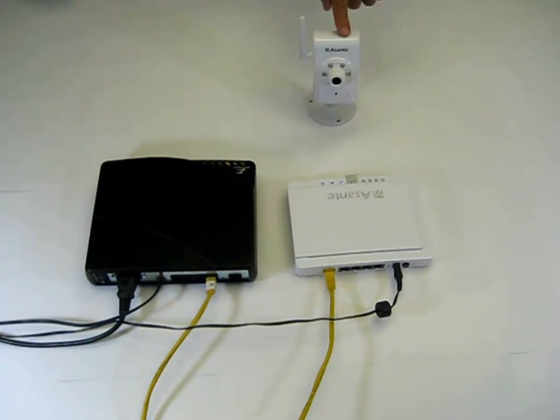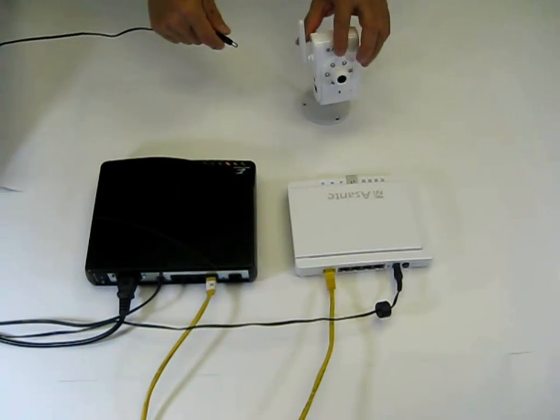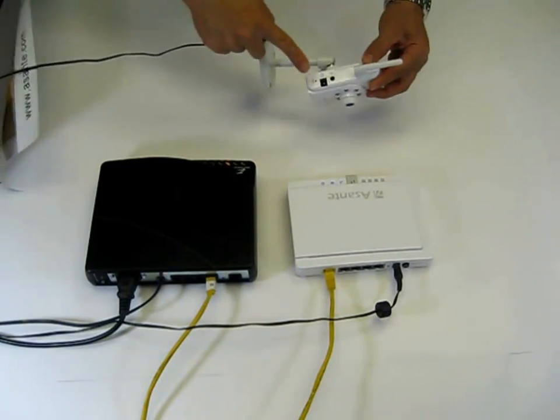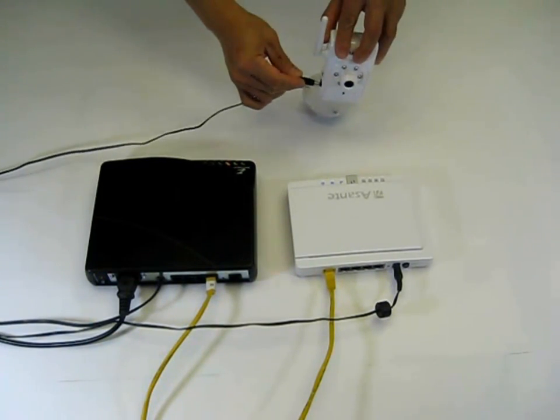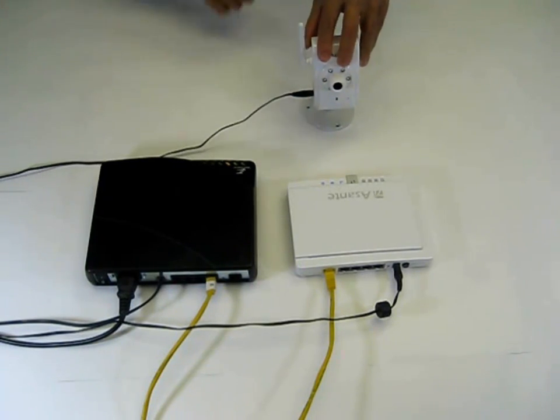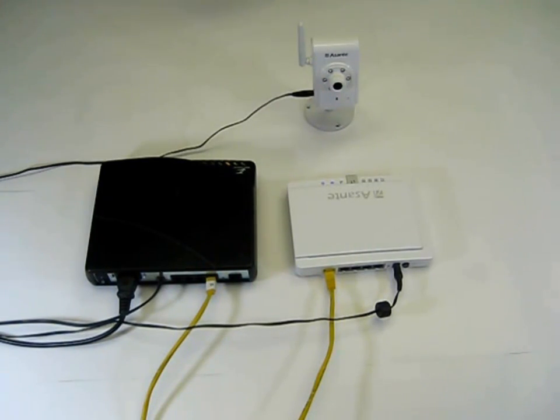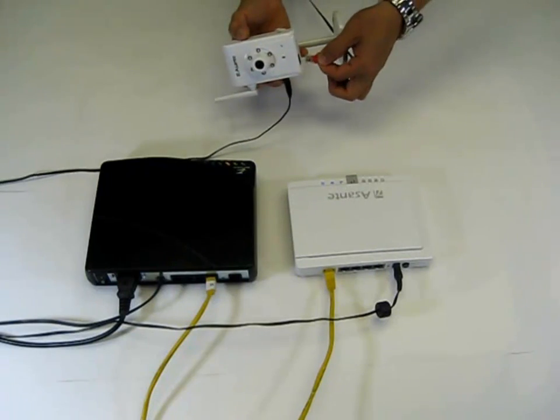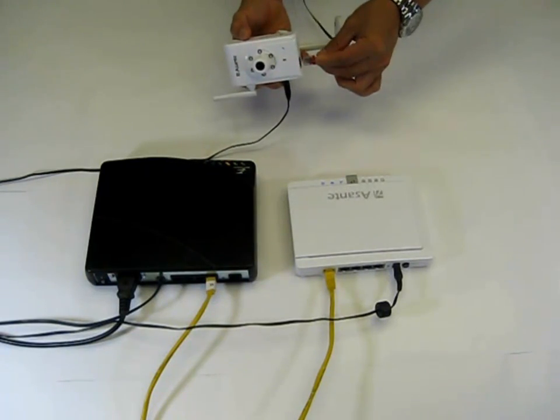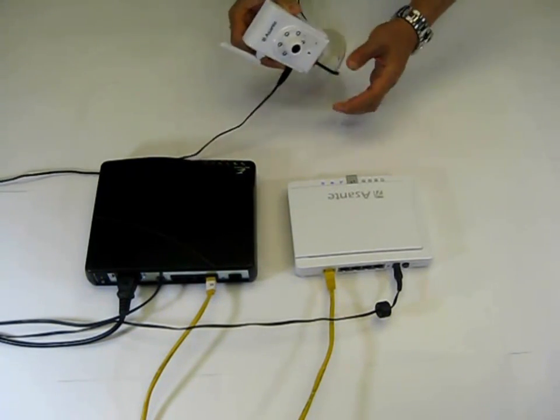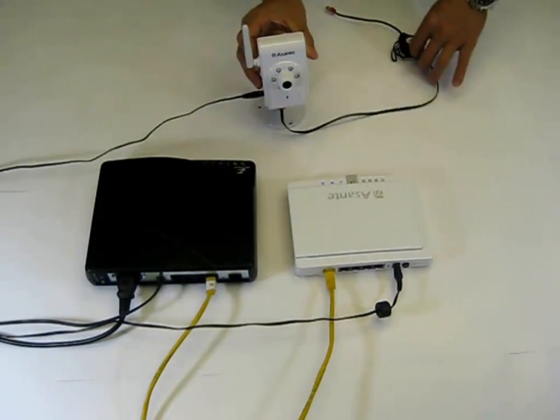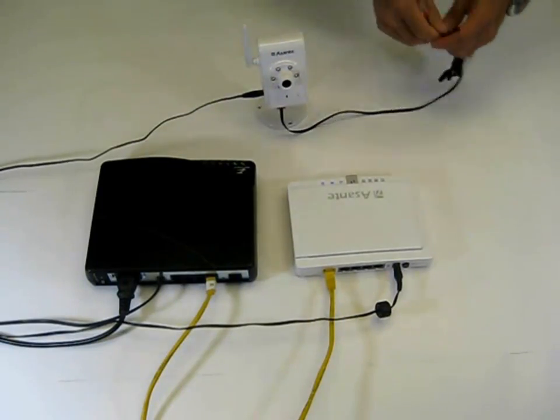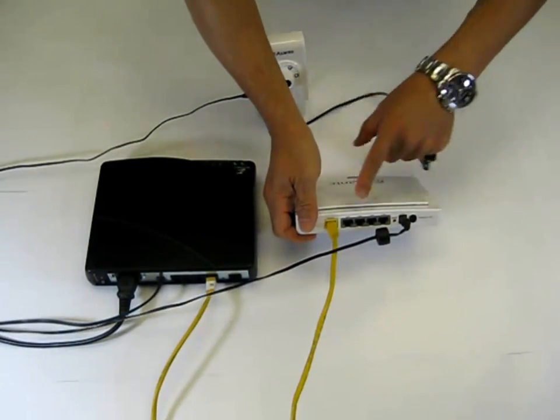Now, let's power up Voyager 1 by plugging the power cable. Then insert the Ethernet cable into Voyager 1. After that, you may plug the other end into any available port from the back panel of the wireless router.